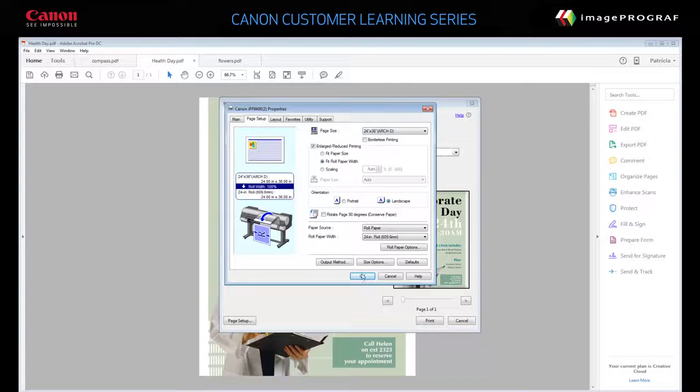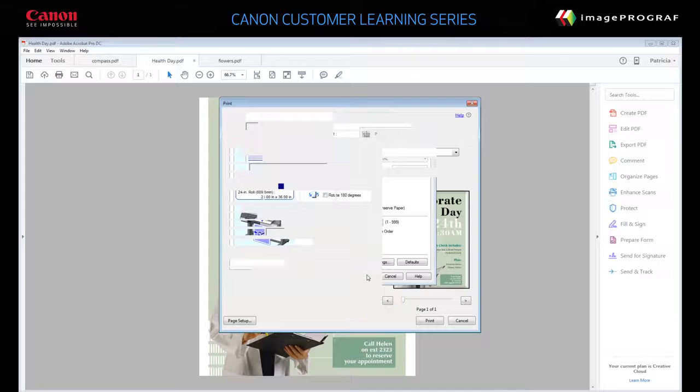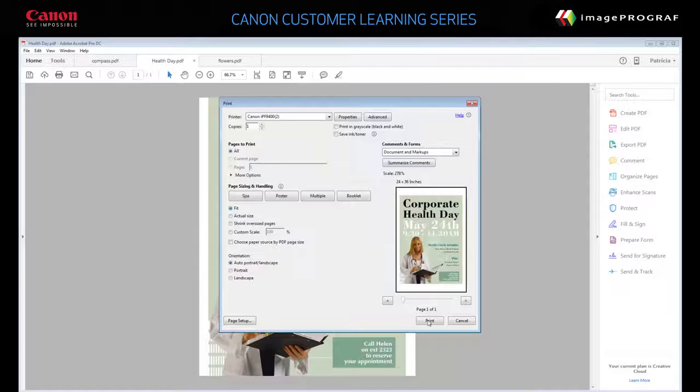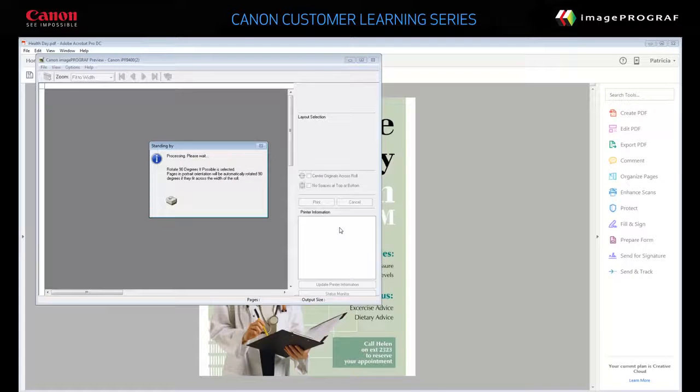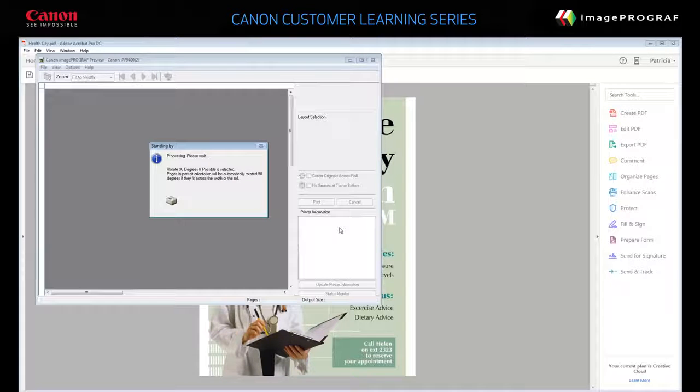Click OK. Click Print. Wait while the Print Preview opens.